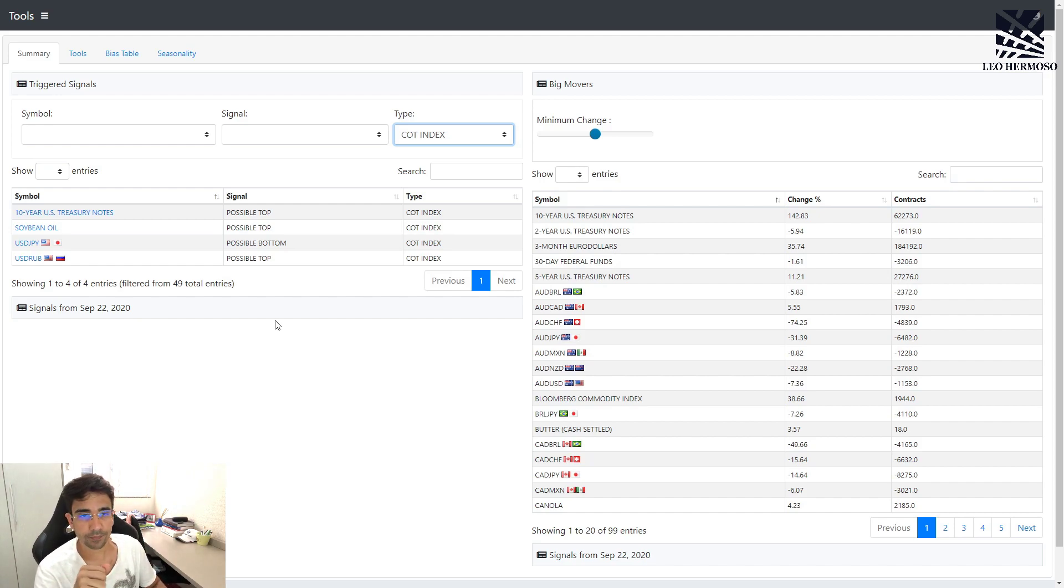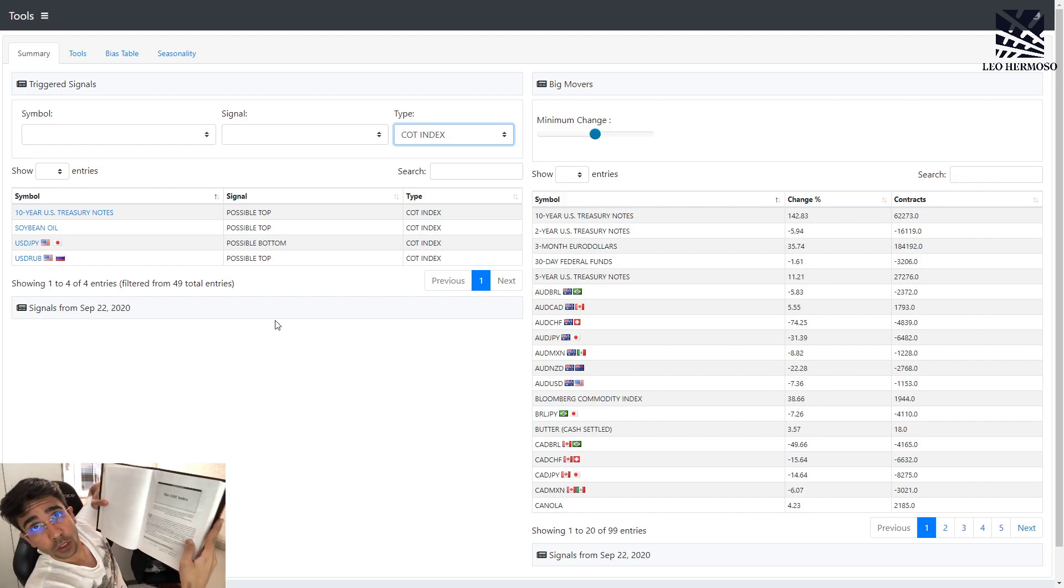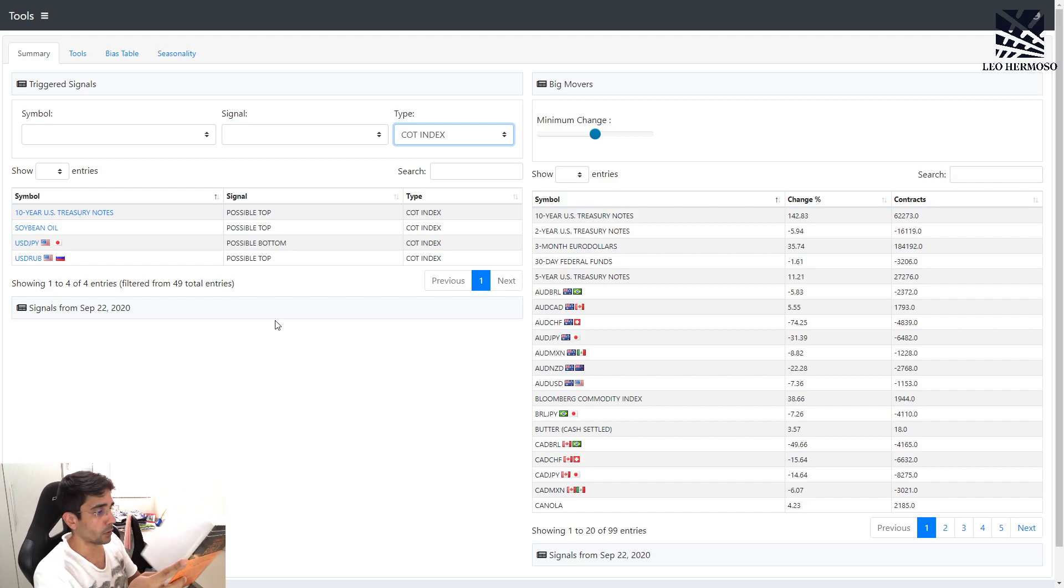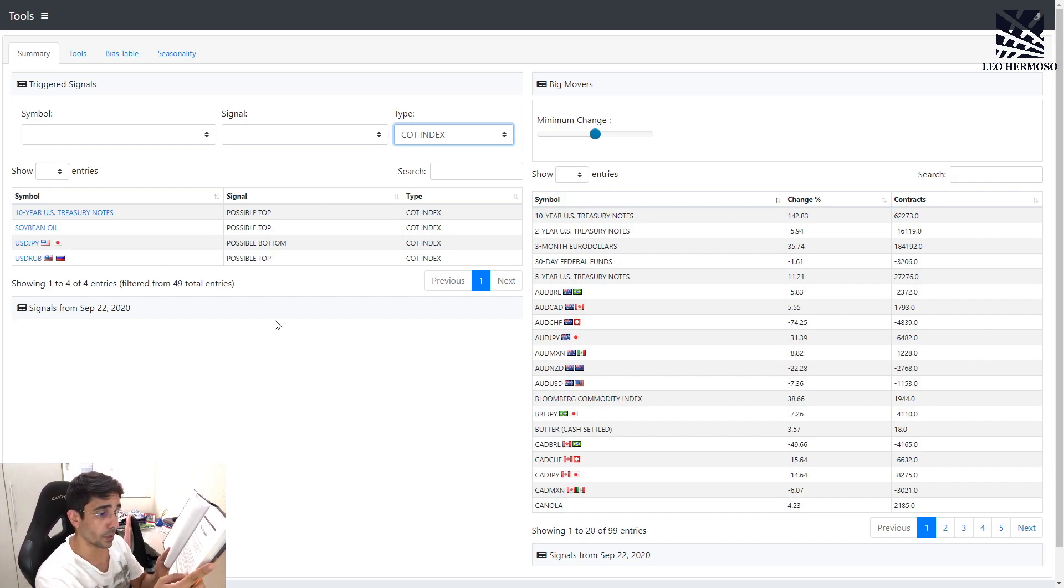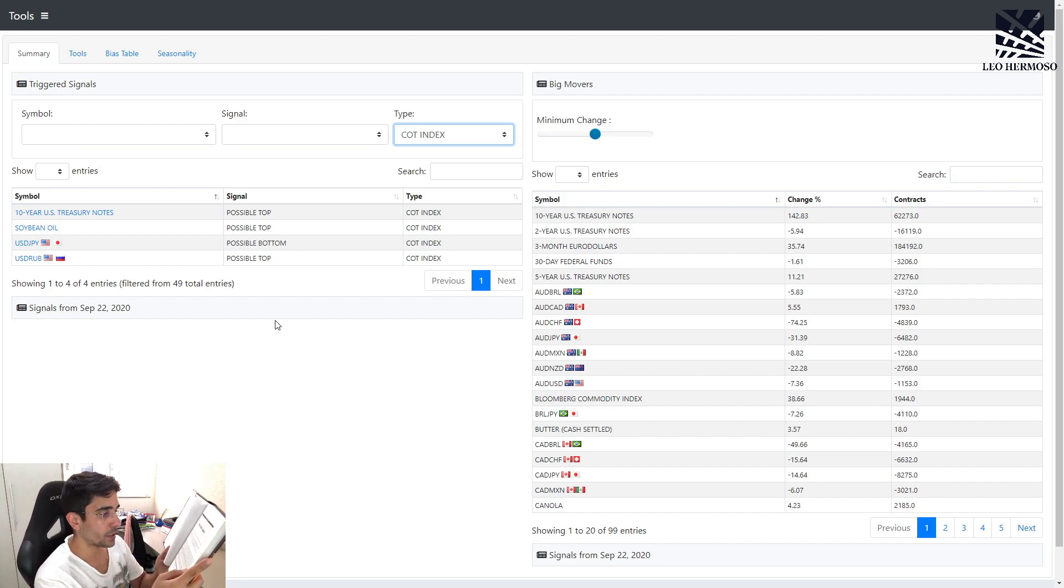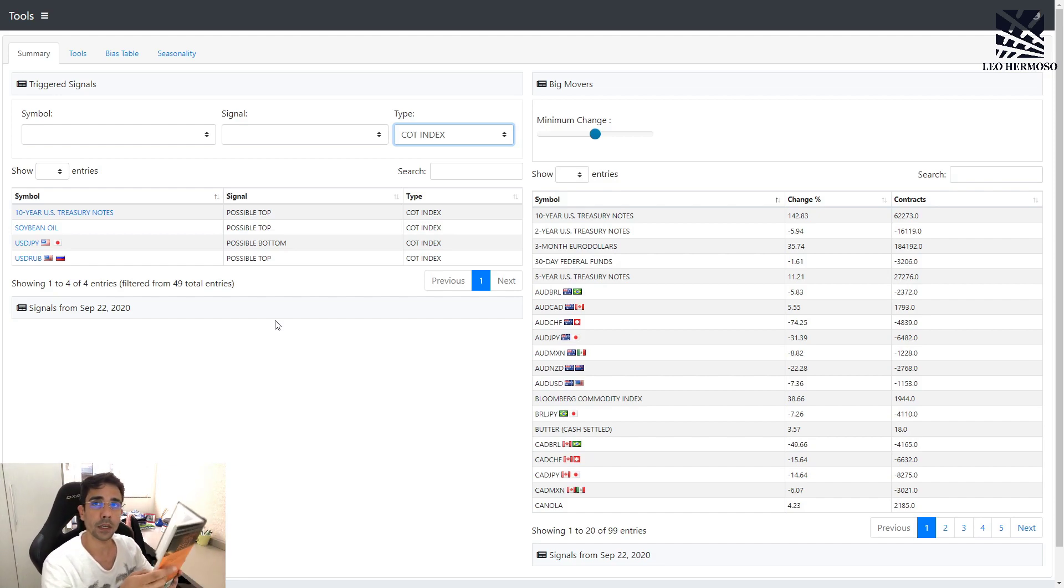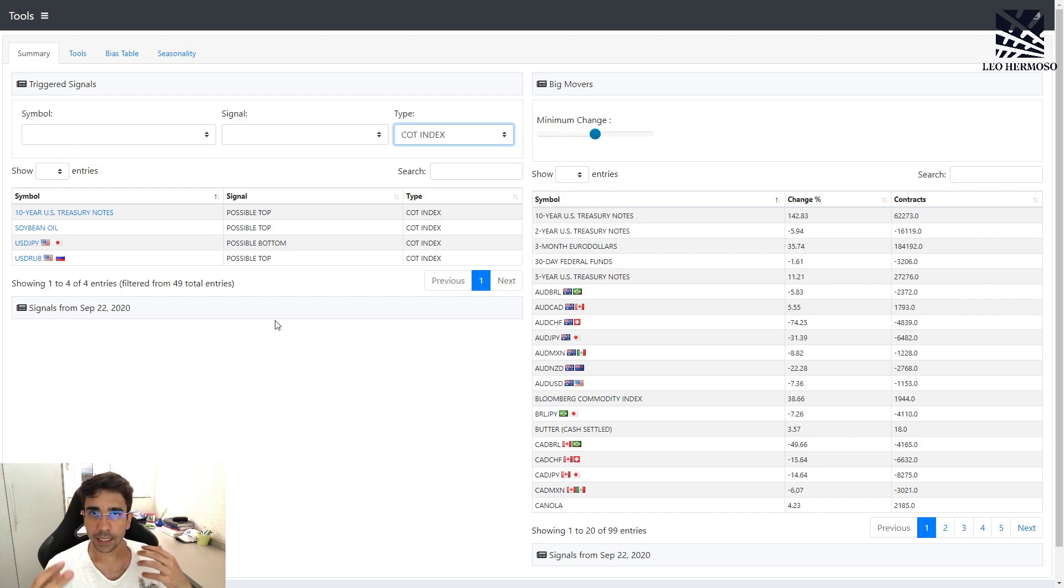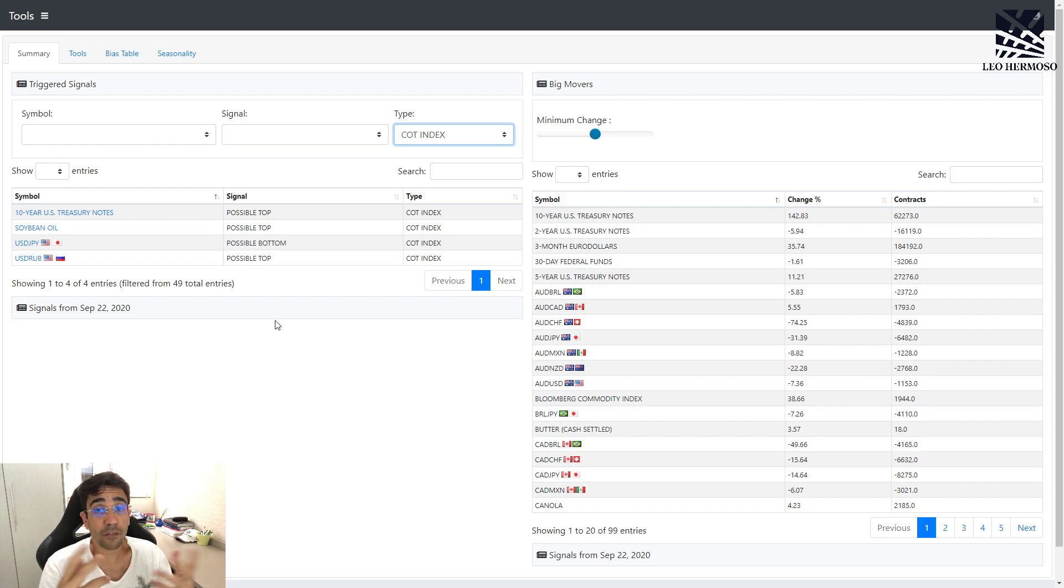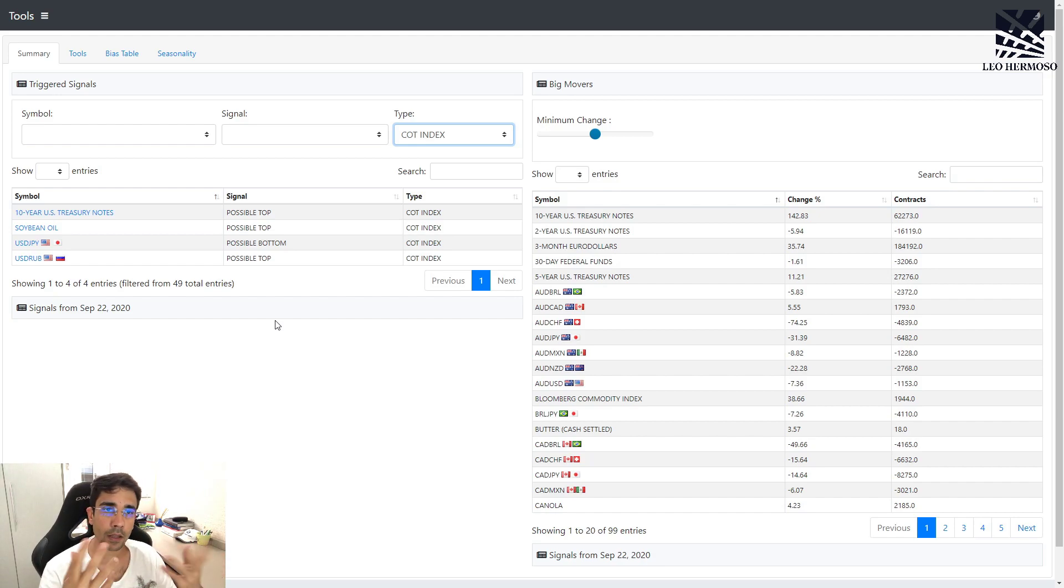If you don't know what COT index is, I'm going to read directly from the book. The COT index converts net positions to a zero to 100 bullish scale. This number reflects where the current net position ranks as a percentage of its range over the recent past. In other words, the COT index is just normalizing the data and telling us if the number of net positions we have right now is a lot, is extreme, or is not. That's the idea.